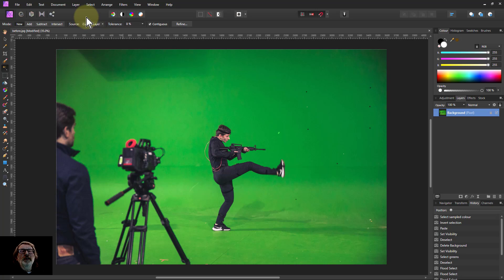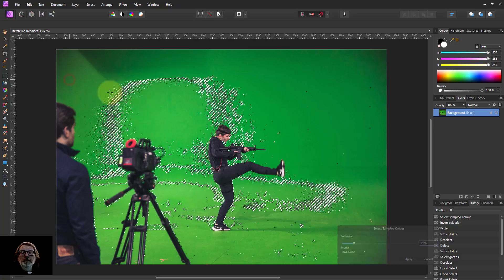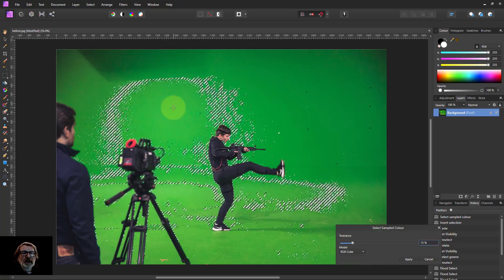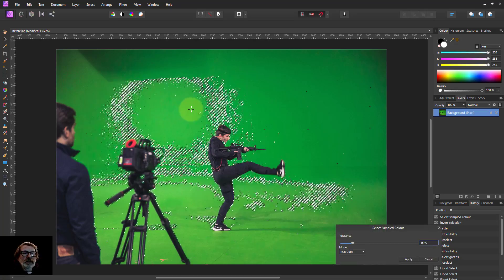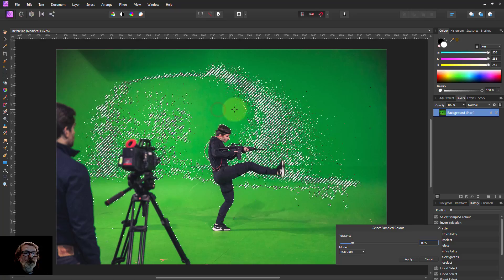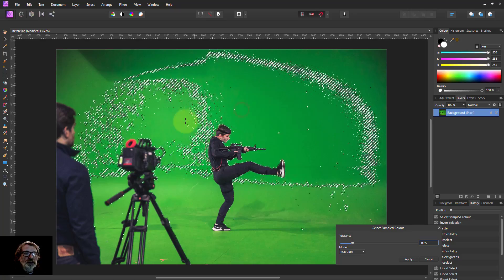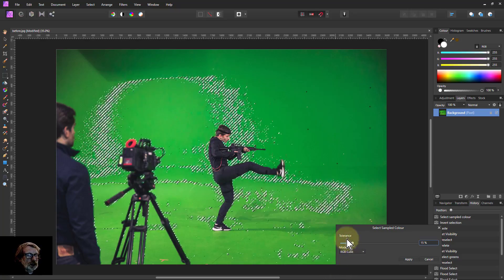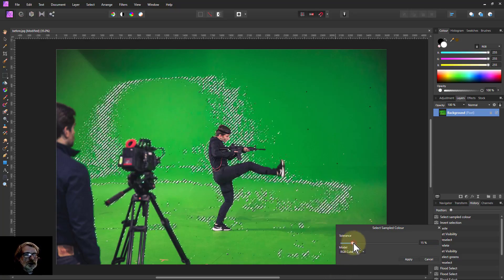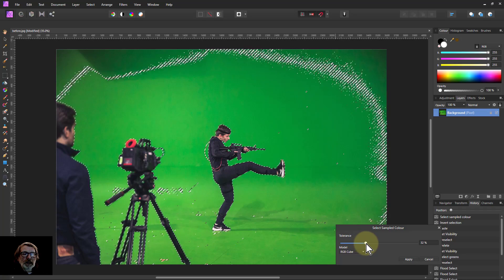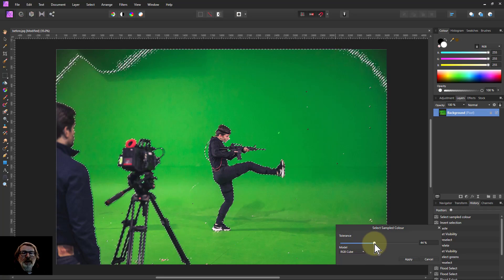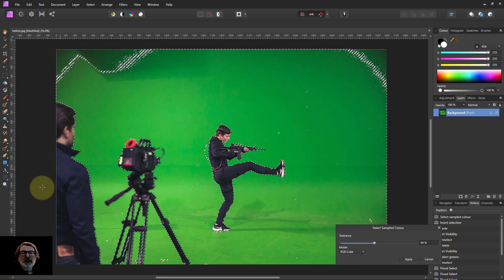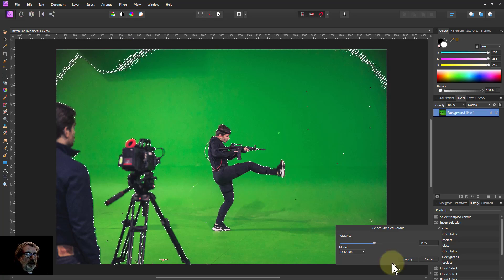So first of all, you might think why not just go to Select and Select Sample Color, then click here. If I slide this, it's going to move to different points. I have to use the tolerance here to stretch that out, so I can stretch that out. If I'm missing a bit of the tops there, it doesn't matter about that.